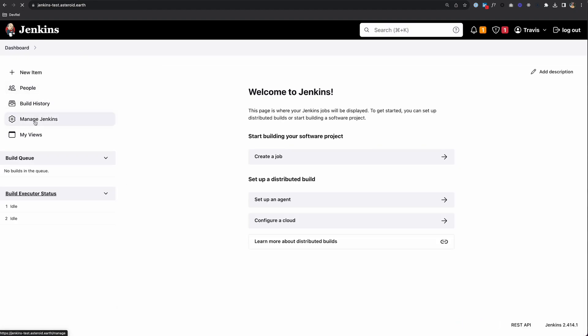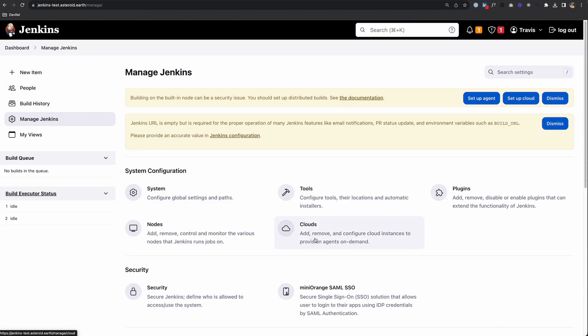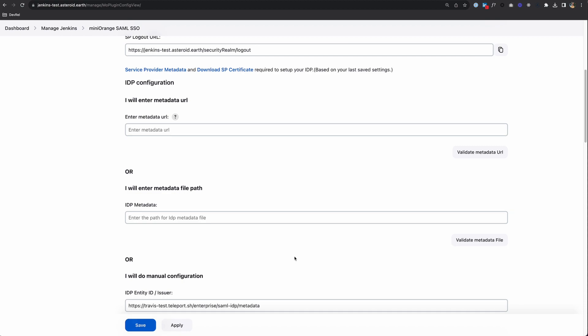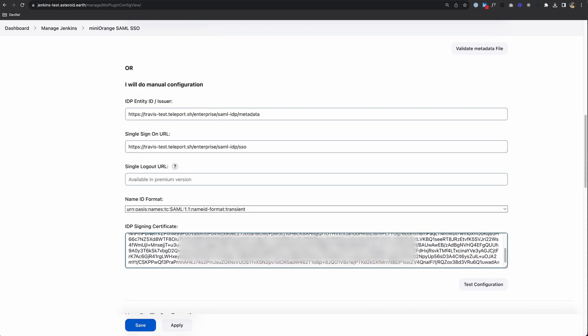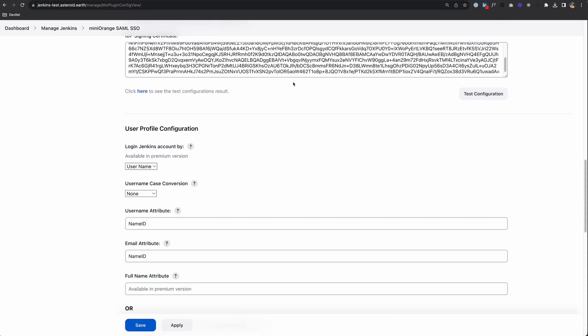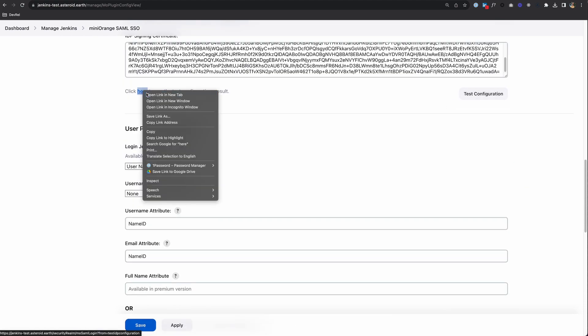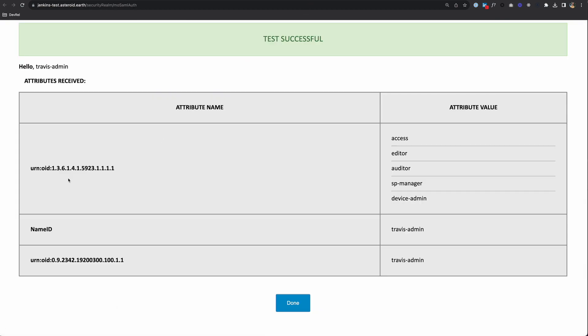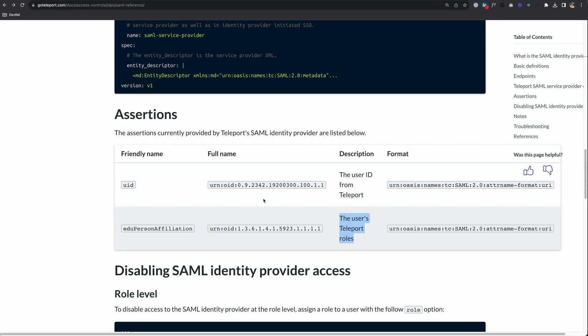If you go back to Dashboard, Manage Jenkins, and the SSO Configuration, you can now click Test Configuration to see the configuration result. You should see the information. I have this attribute name, and you can see my roles are coming over. This attribute name correlates to my user ID. You know that from the Teleport documentation, where you'll see the full name of each one.